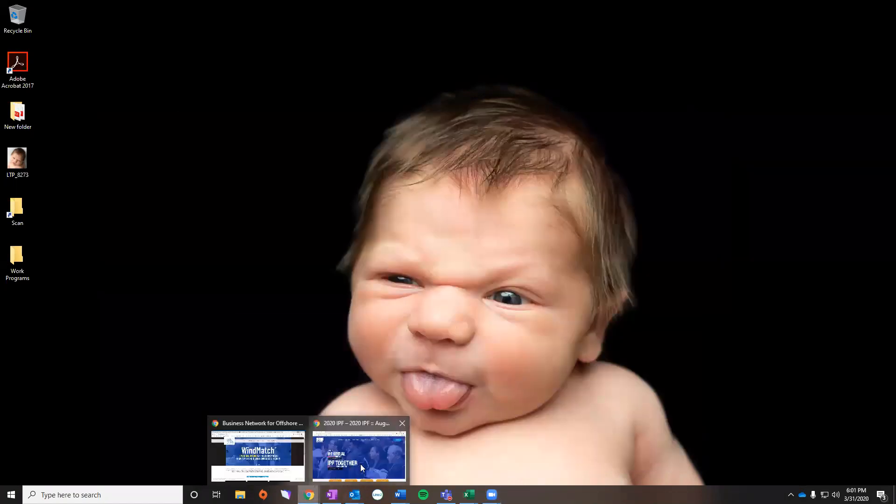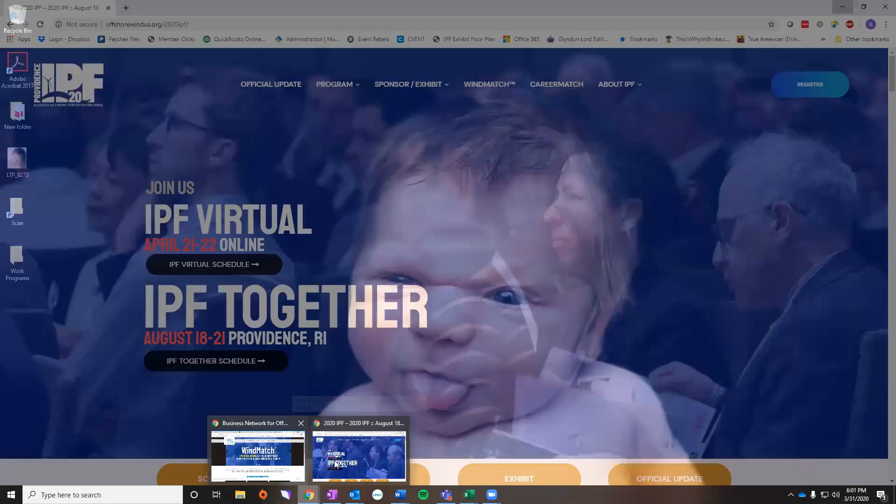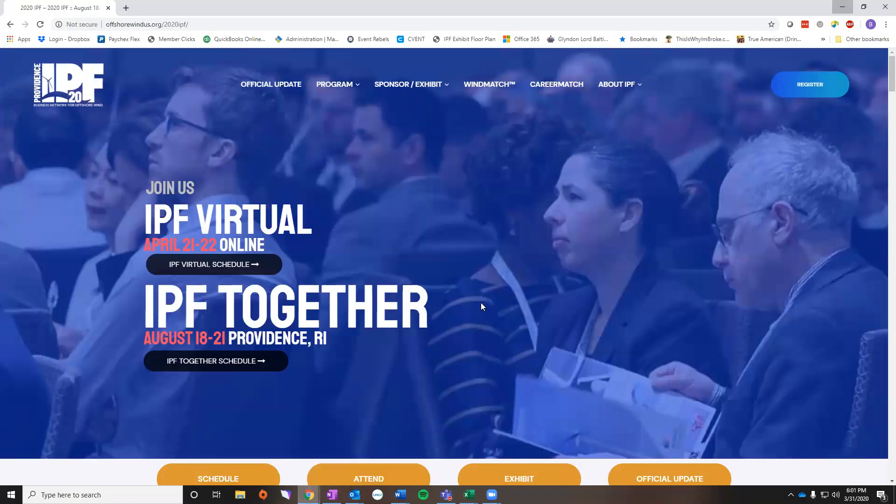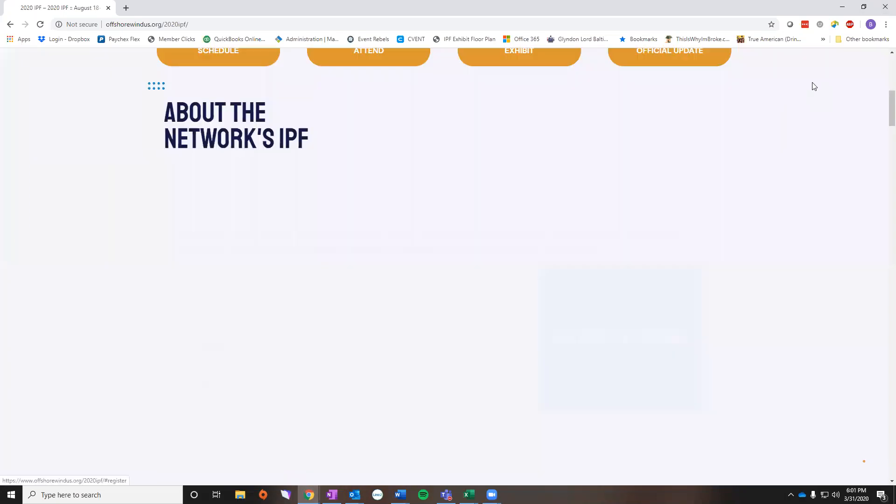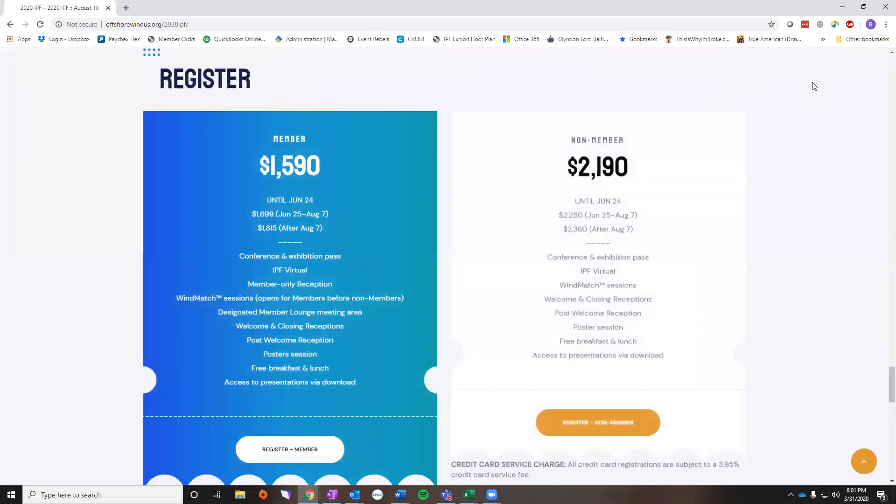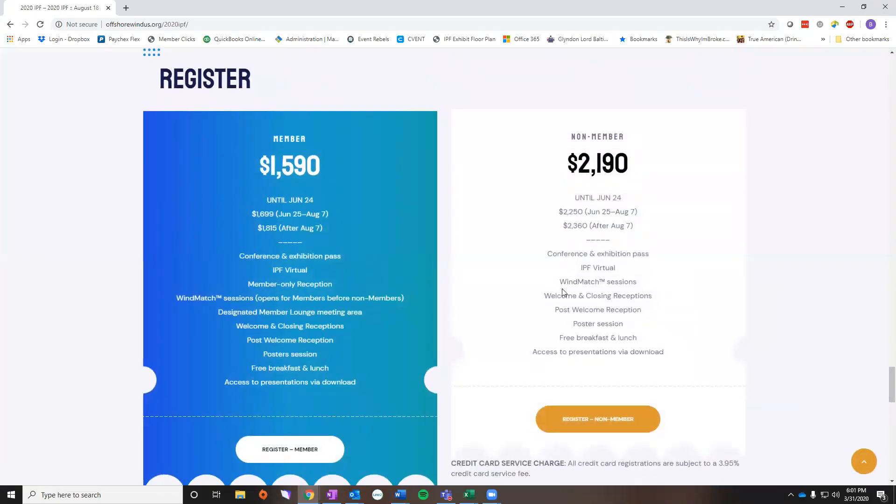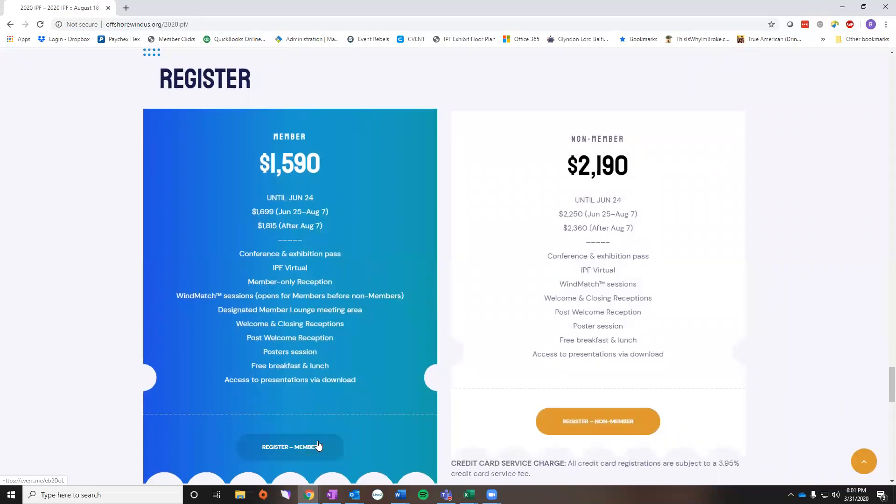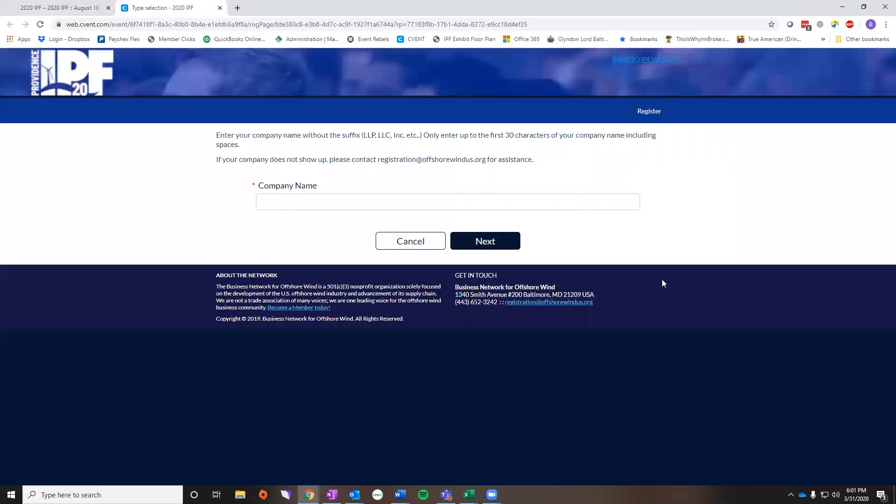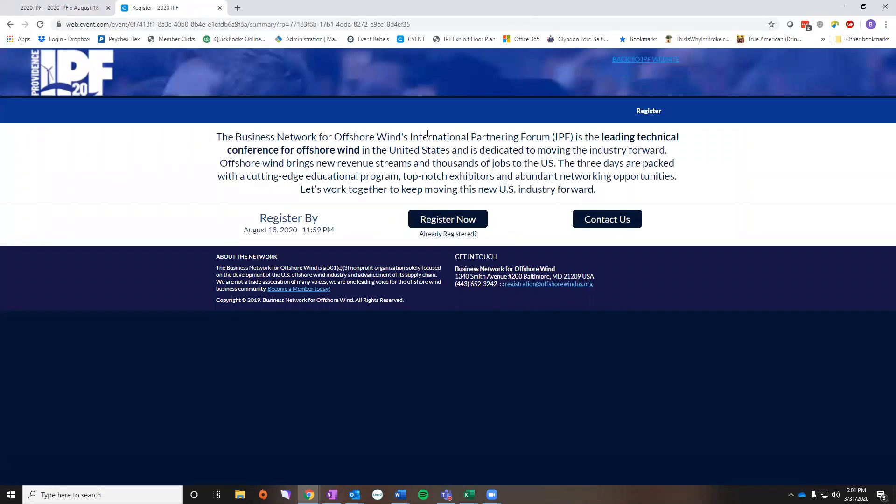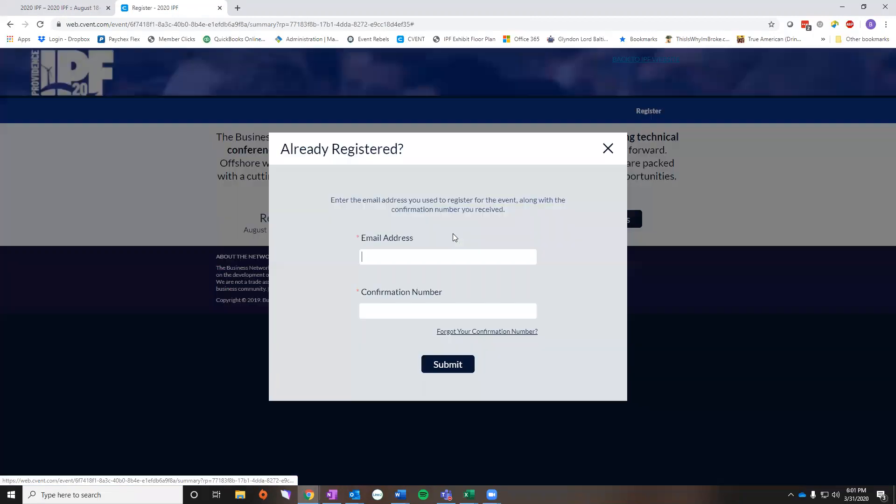So you would start by opening up our IPF web page here and you can click the register button. You can select member or non-member, it doesn't matter in this case because you're going to hit register. It's going to take you to this web page that's loading and you're just going to hit cancel.